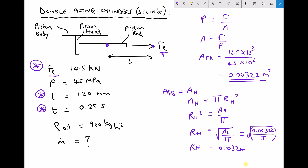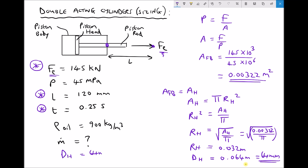The bore of a cylinder is normally expressed as a diameter, so we multiply the radius by 2 to get the diameter of our piston head. The diameter of our piston head is 0.064 meters. We may prefer to express that in millimeters as our final answer, so multiplying by a thousand gives us 64 millimeters. Let's add the diameter of our piston head — 64 mm — to our list of variables, and then we're going to calculate the mass flow rate of oil into our cylinder.